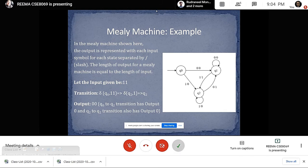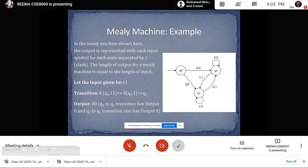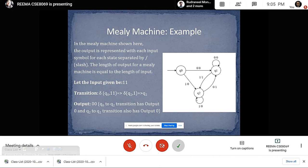Let us take input 1,1 to give into the machine. The transition function delta(q0, 1,1) means when we give 1 as input, we see that from q0 we go to q2 and the output will be 0. Then again, when we give 1 as input, it comes back to q2 and the output will be 0. So the final output will be 0, 0.